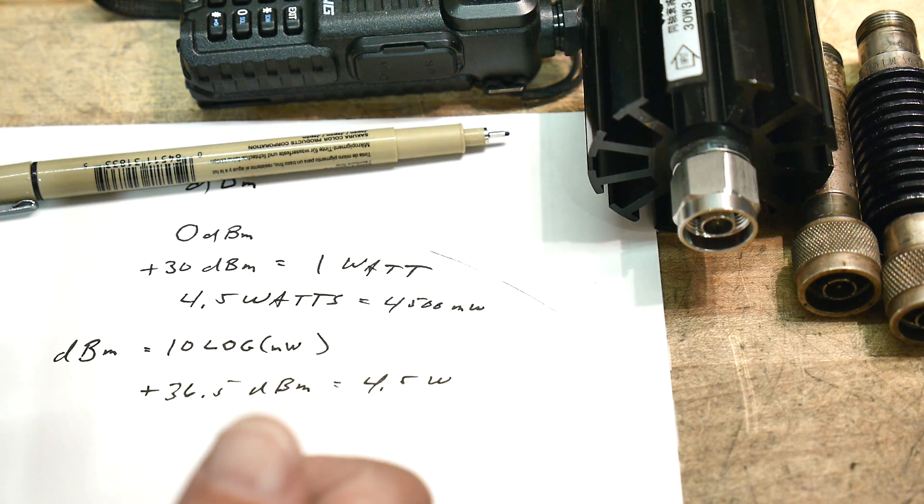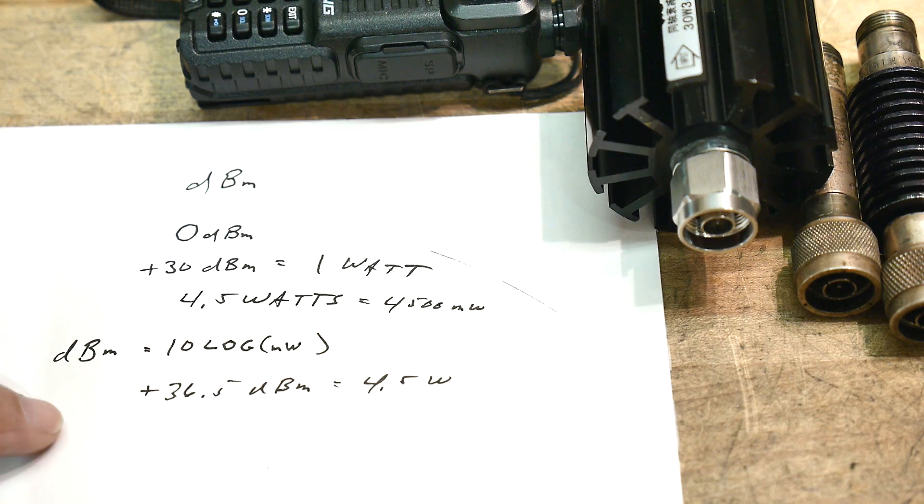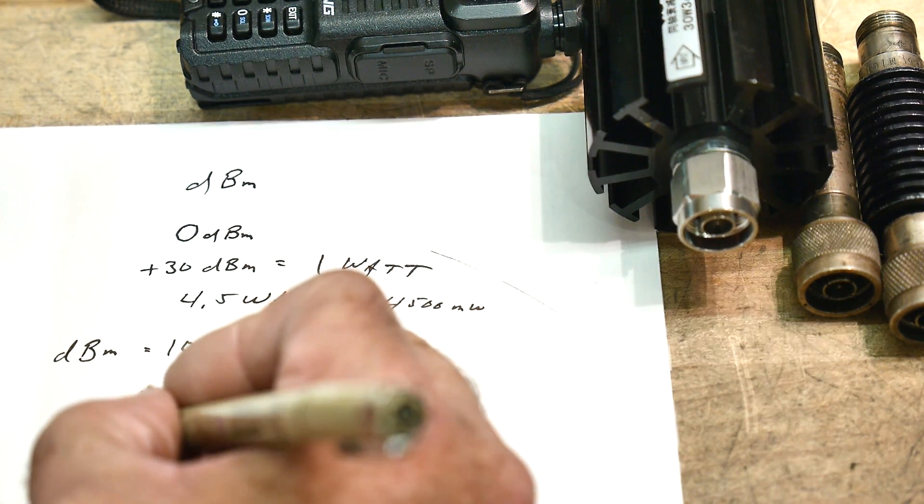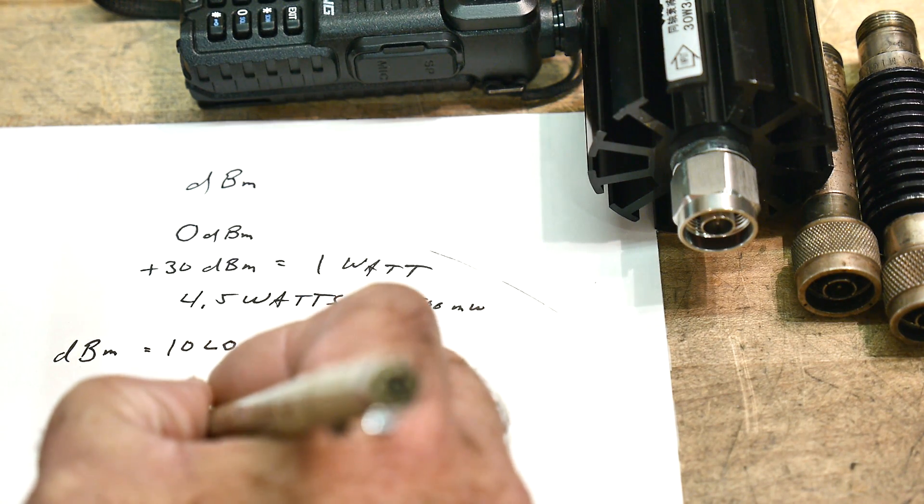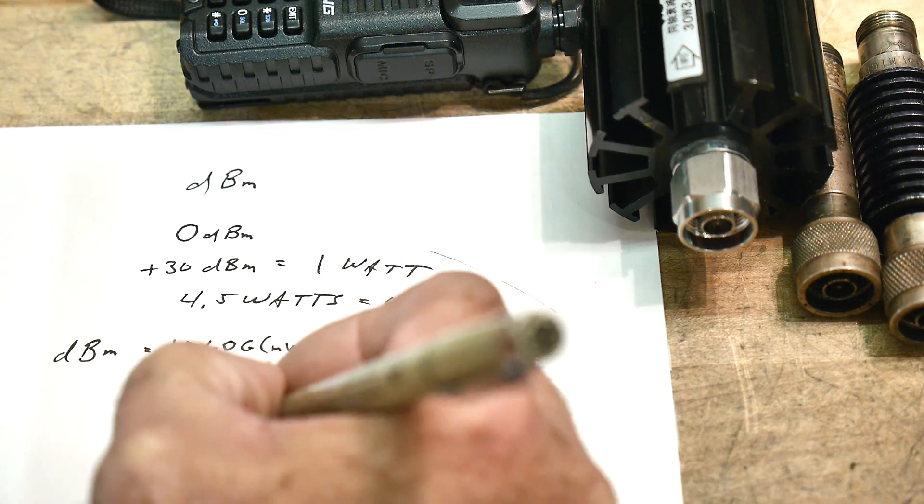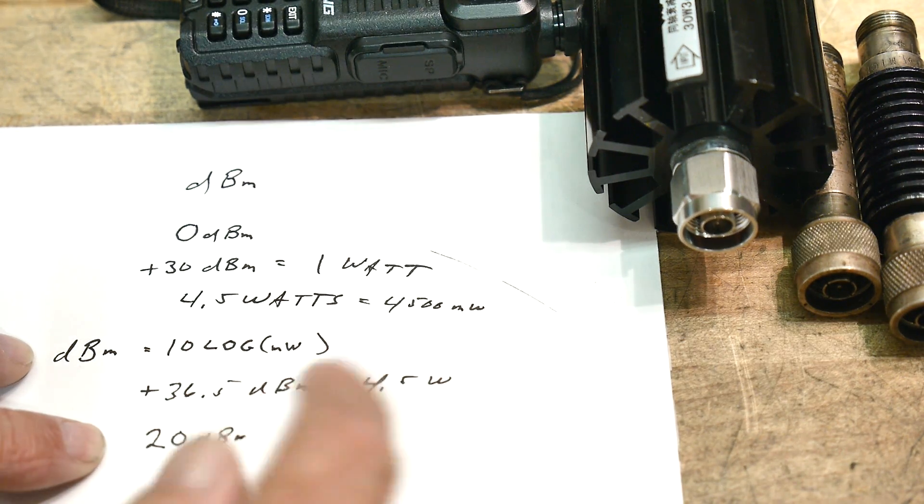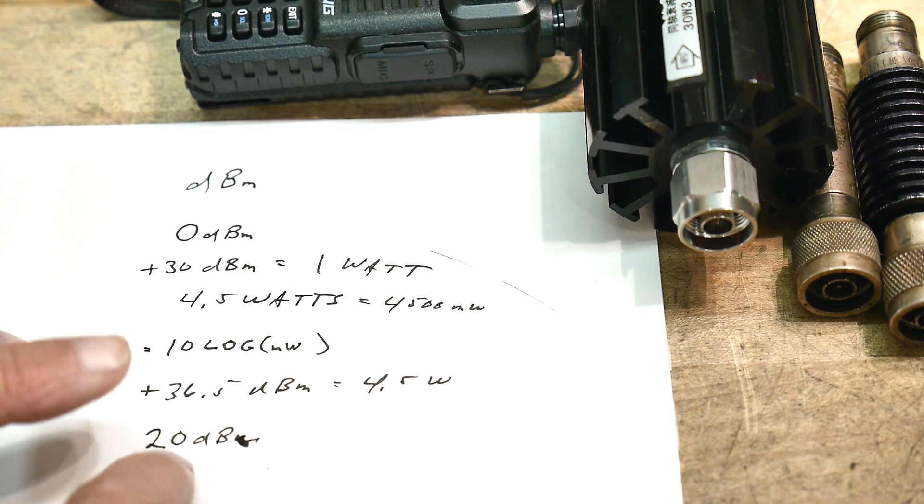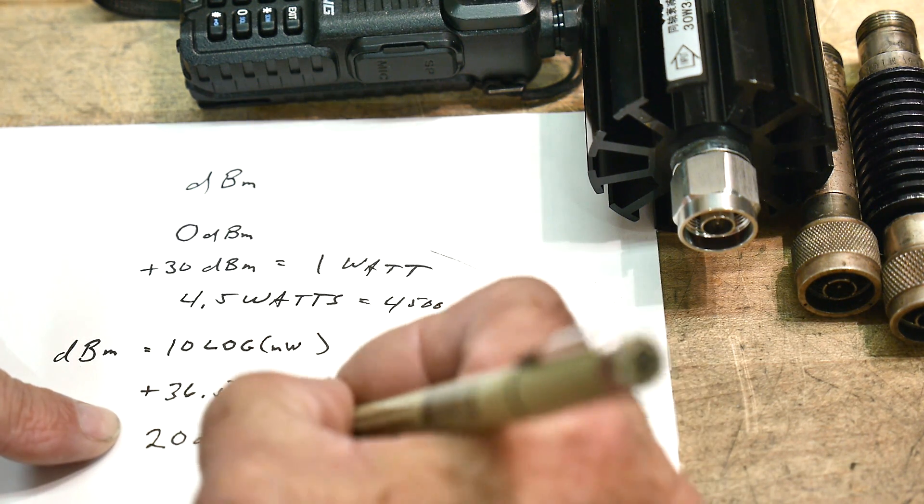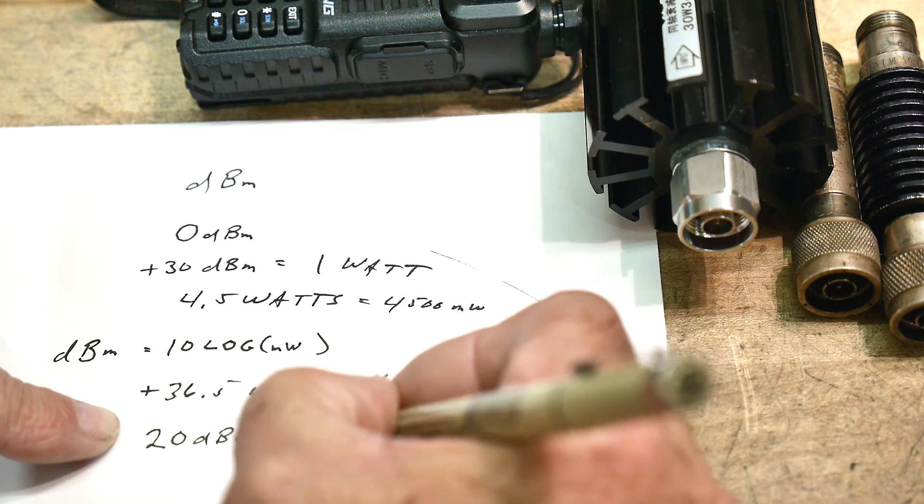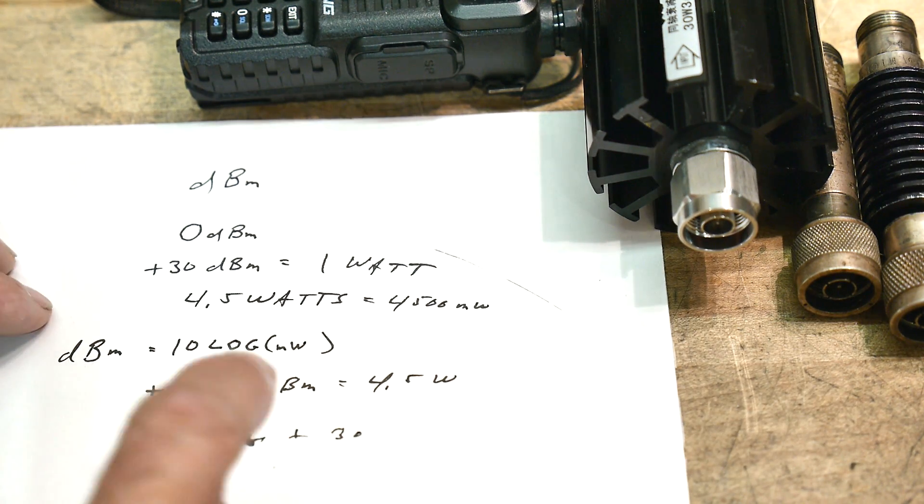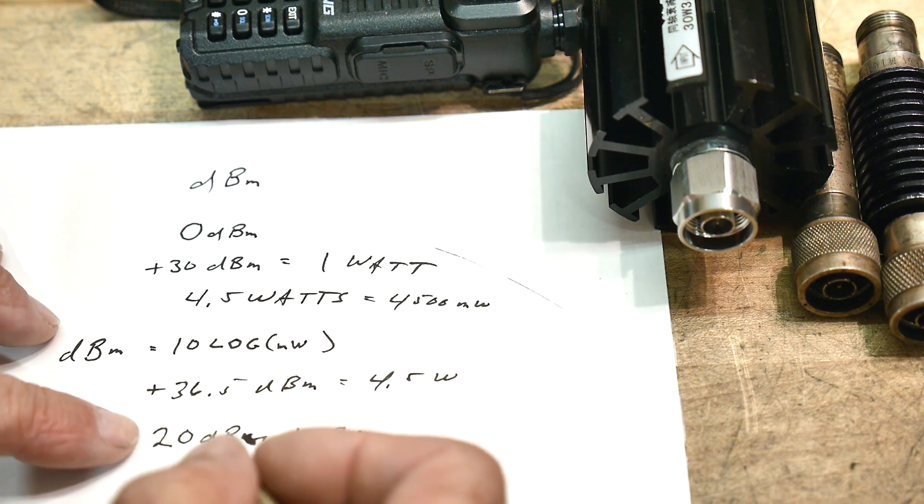So I'm going to have to use the ones that I have. So I do have a 20 dB attenuator. And if I then follow that with a 30 dB attenuator, I'll get 50 dB. So I think that'll be a good start.